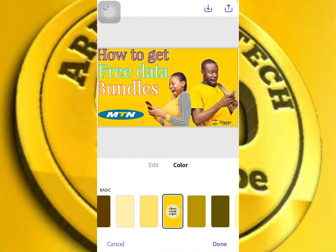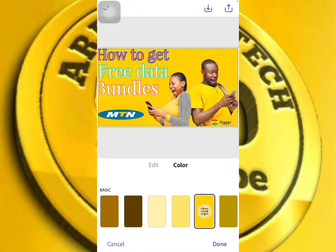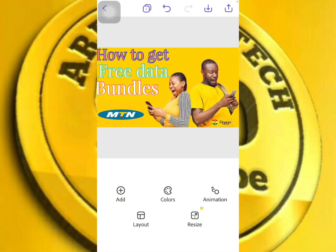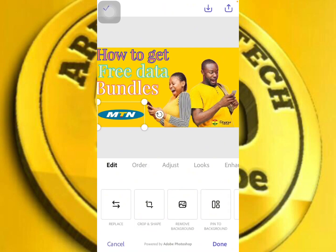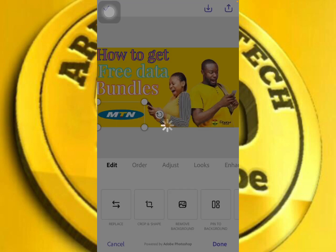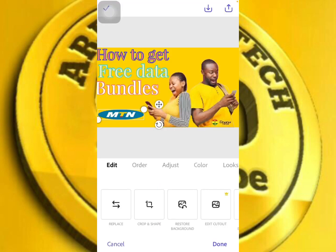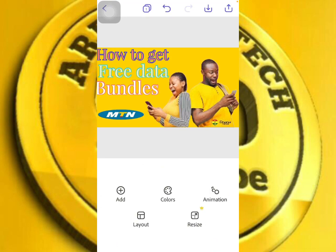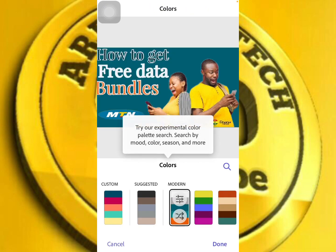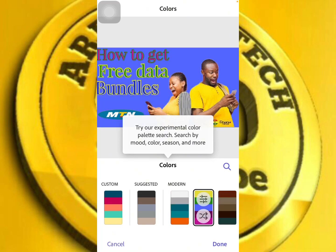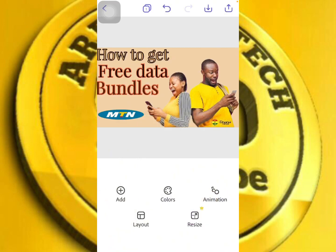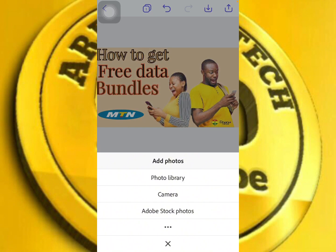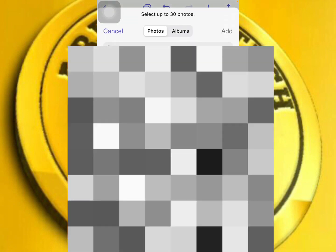You can see this deep yellow background is very very nice. You can remove the background from the added image too. After removing the background you can see it looks very nice. You can add anything else you want, and once done, just click the download button to download your thumbnail.